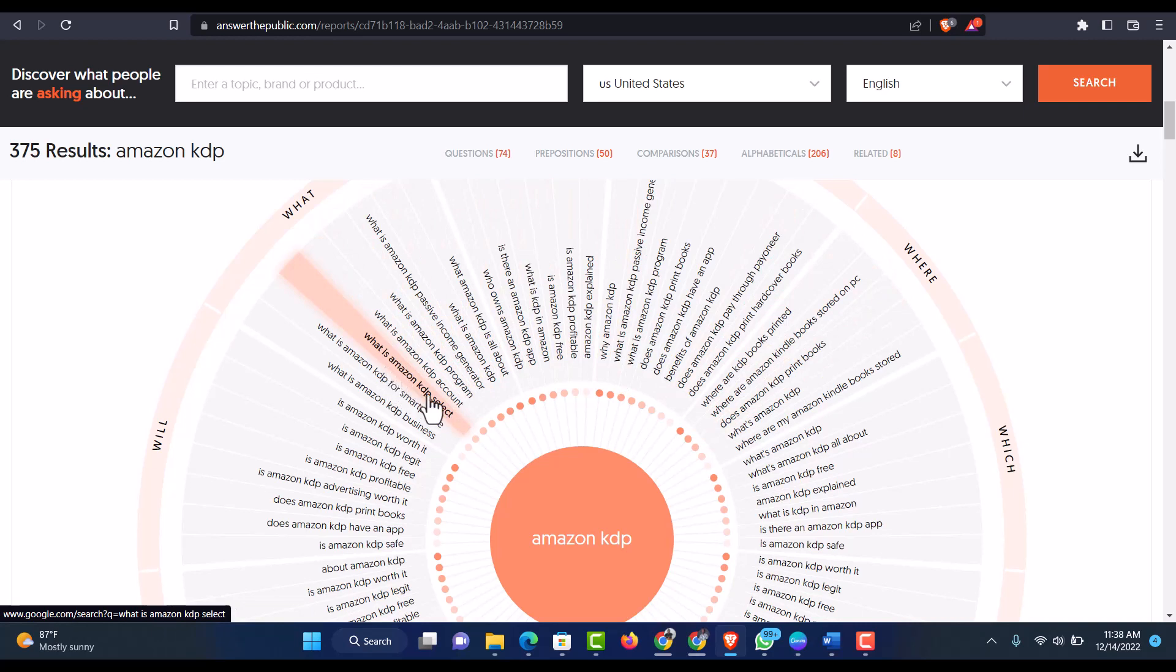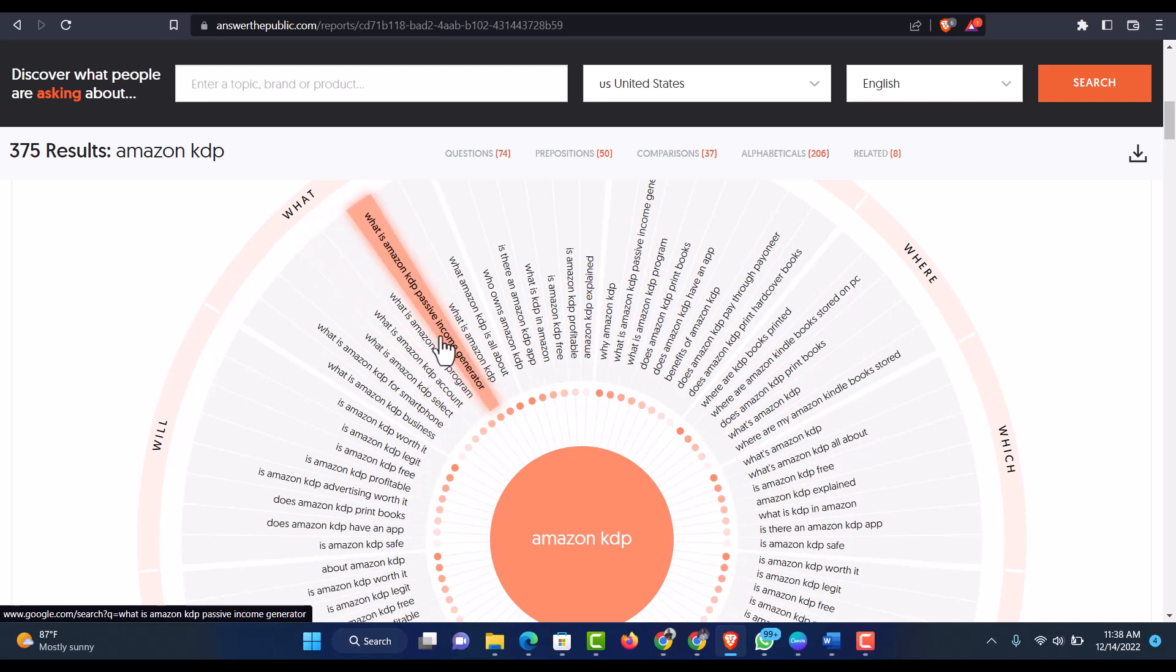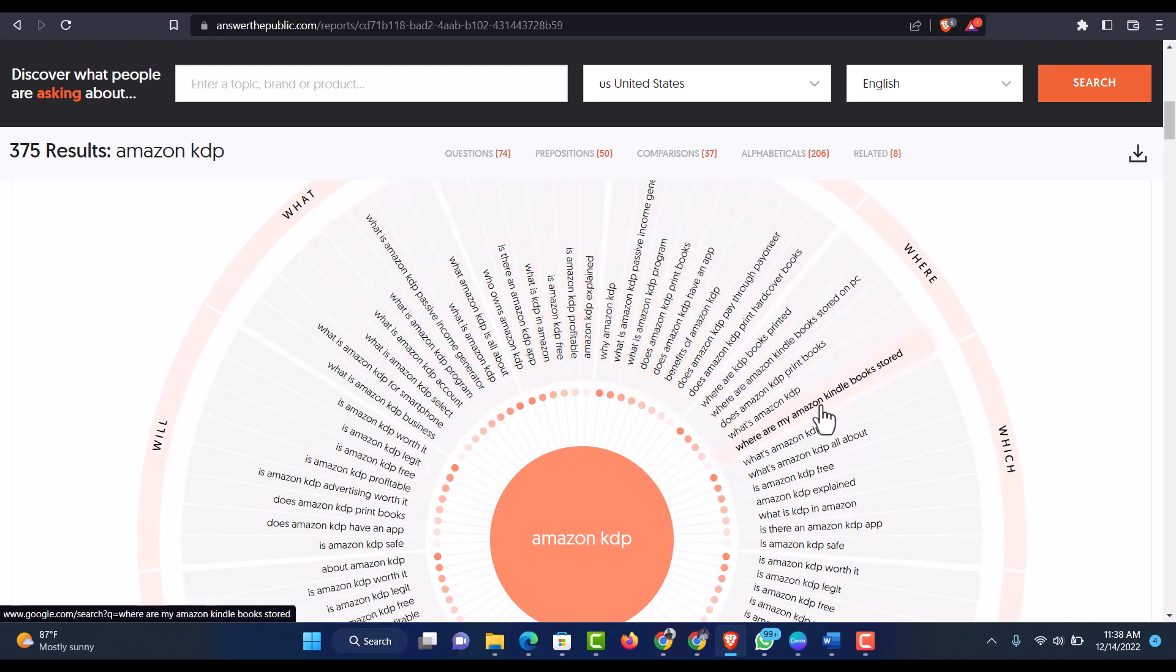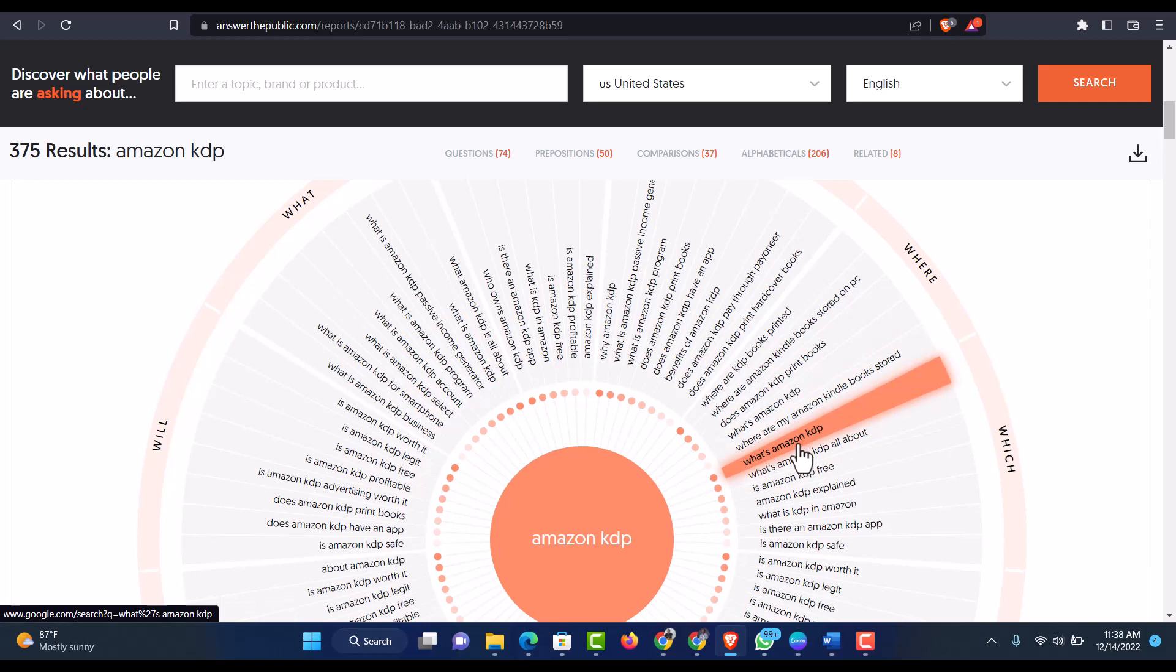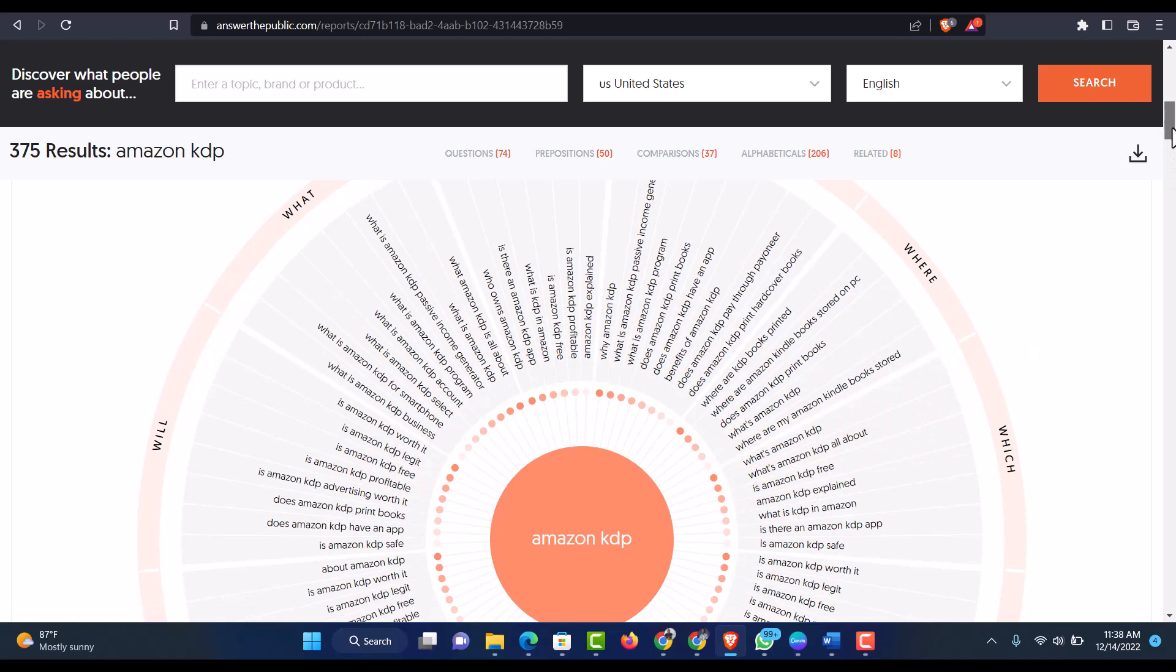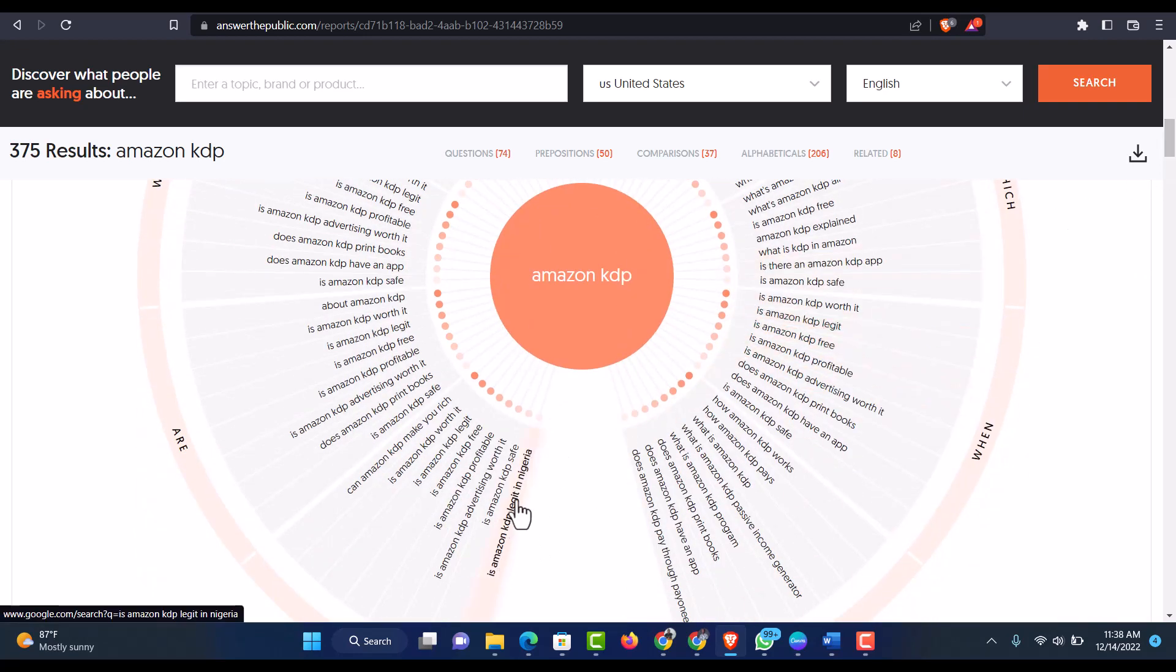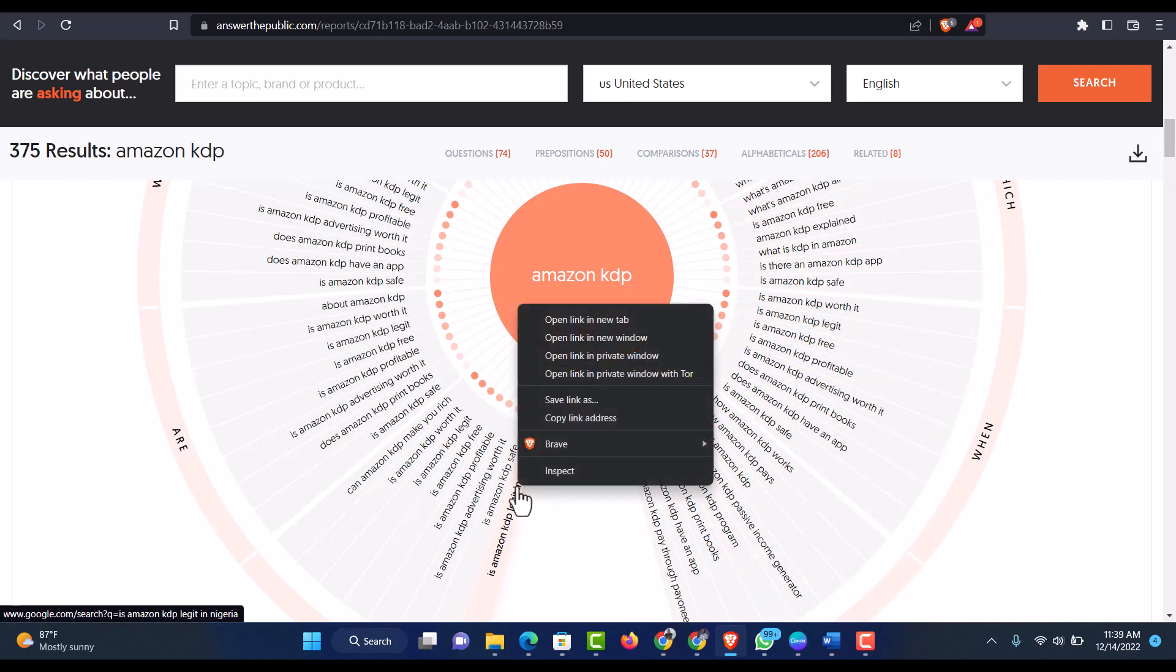What is Amazon KDP select? What is Amazon KDP program? What is Amazon KDP passive income generator? And lots, lots more. You can see why my Amazon KDP book store, where are my Amazon KDP store, what's Amazon KDP, what's Amazon KDP all about? So you see that a lot of keywords you can actually get from here. Is Amazon KDP legit in Nigeria?